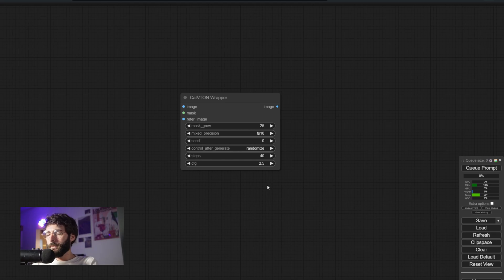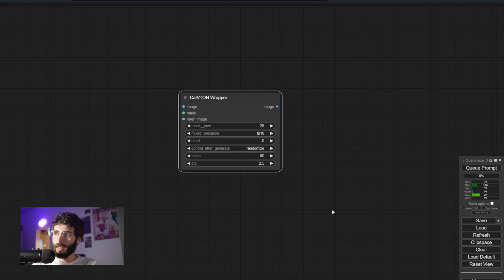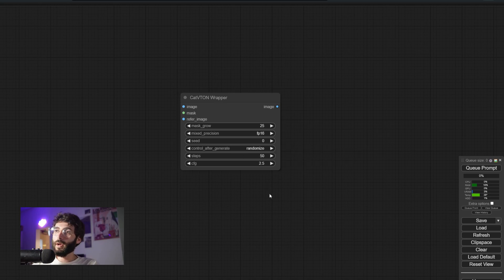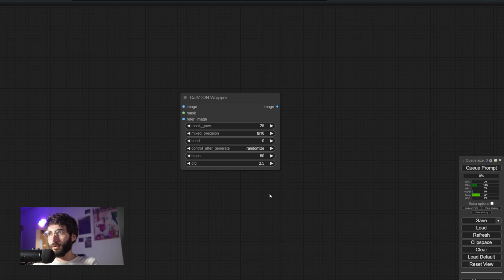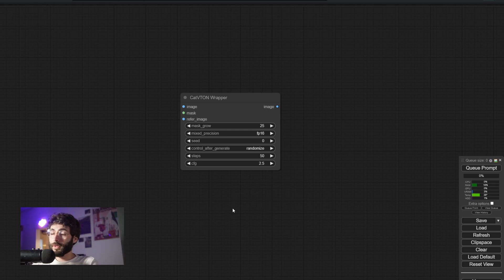Steps — you want to have a lot of these, since I think these use a modified RunwayML model for inpainting, so between 40 and 50. And CFG: if you read the paper, you can see the best results are between 2.5 and 3 for CFG values. I personally prefer CFG at 2.5. The higher the CFG value, the better the texture and overall fidelity of the garment will be, but starting from 3.5, the quality degrades fast. The only output, of course, is an image.